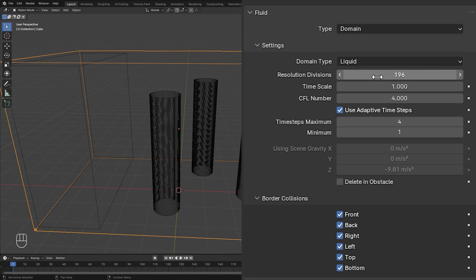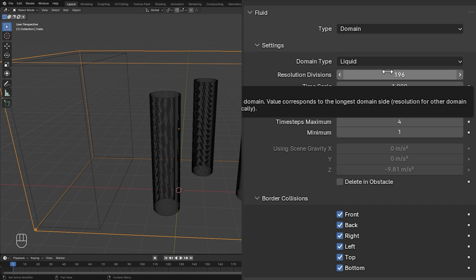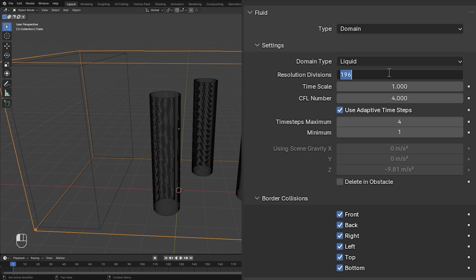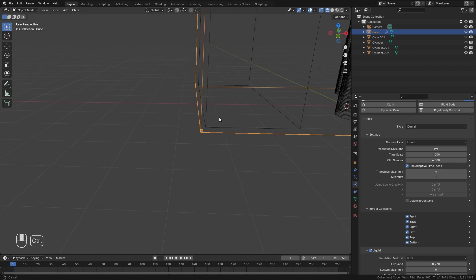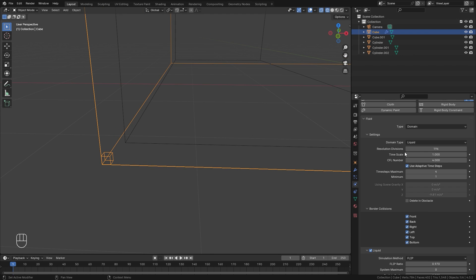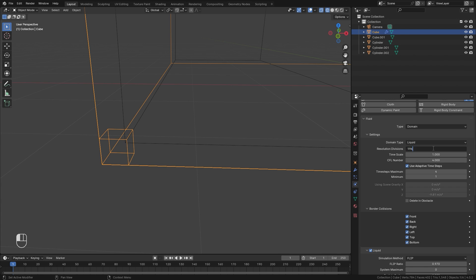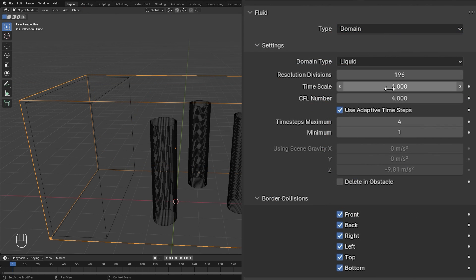If you have a slower computer you may want to set resolution lower, like 128 — that'll still look pretty good but won't have as much detail. Another way to look at resolution in your domain is by looking at the bottom left corner — you'll see a small cube, and the smaller that cube is, the higher the resolution. For example at 64 it's a lot bigger, but higher values make it smaller.